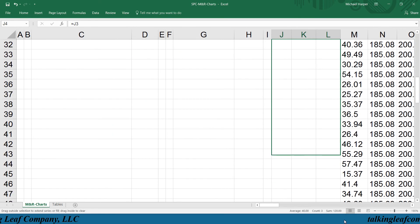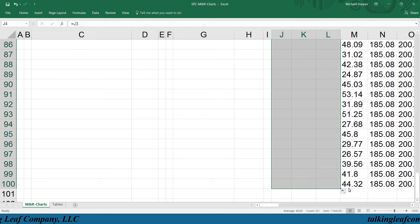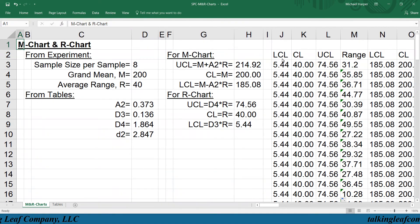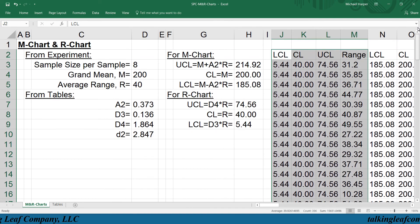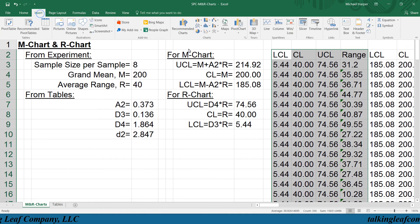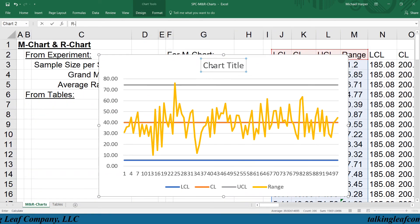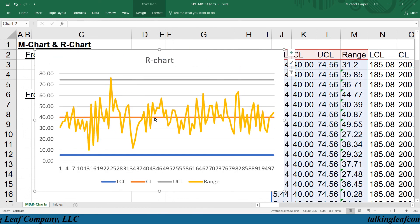All the way down. Like we did before, we highlight the range along with the control chart columns using Control+Shift+Down Arrow, and again we insert our stacked graph. And there's our R chart with the lower control limit, upper control limit, center line, and there's our range, which is just a random component.